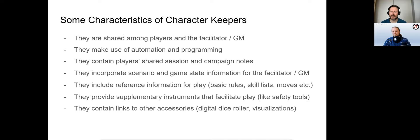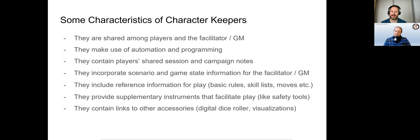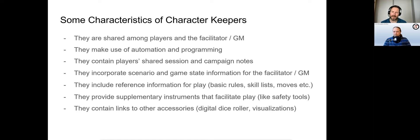Lastly, a keeper might also contain links to other accessories used during online play, like dice rollers or Roll20 or other virtual tabletops. These characteristics are not simply technical differences to analog sheets, but have direct effects on the resulting play culture. This also distinguishes keepers from other digital translations of paper sheets that mimic the characteristics of paper. How are character keepers actually used in online play?